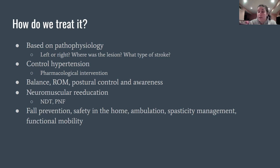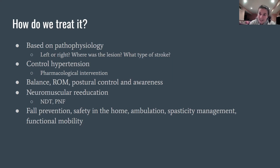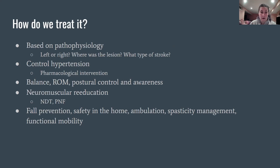Specific stroke protocols include neurodevelopmental treatment, or NDT — techniques like tapping, facilitating the glutes, pushing on the thighs to help them stand, and blocking the knee. We'll also use PNF — proprioceptive neuromuscular facilitation — including contract-relax stretches and other techniques to regain motor control, promote relaxation, and decrease spasticity.